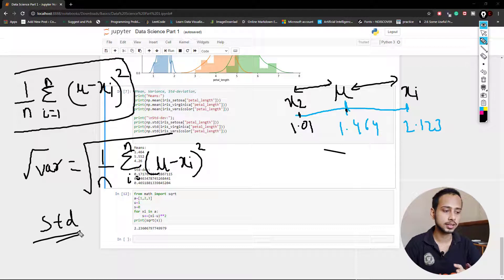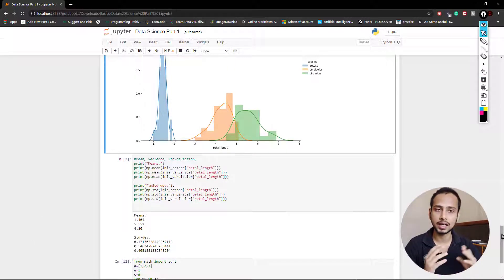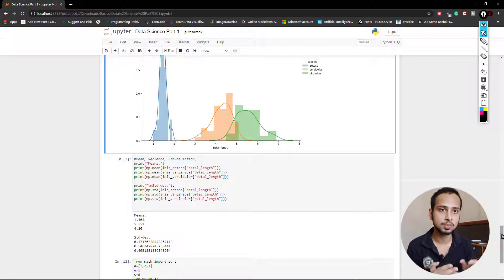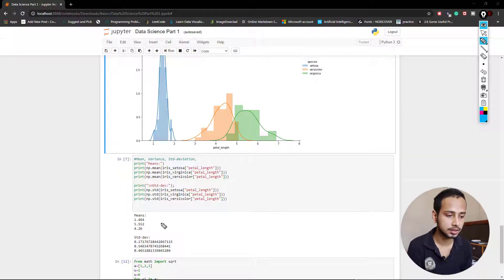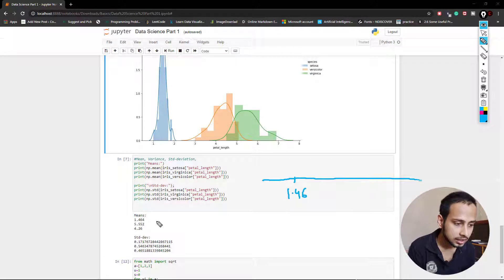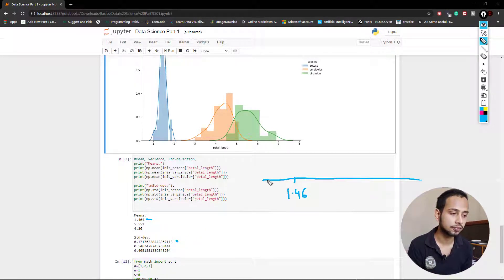Now let's see why standard deviation is so important. In earlier days people didn't have plotting technology — but if you know the mean and standard deviation, you can draw the plot yourself. Let's take the example with mean of 1.46. I'll draw a simple line to represent that mean, and we'll work through the Iris setosa data.